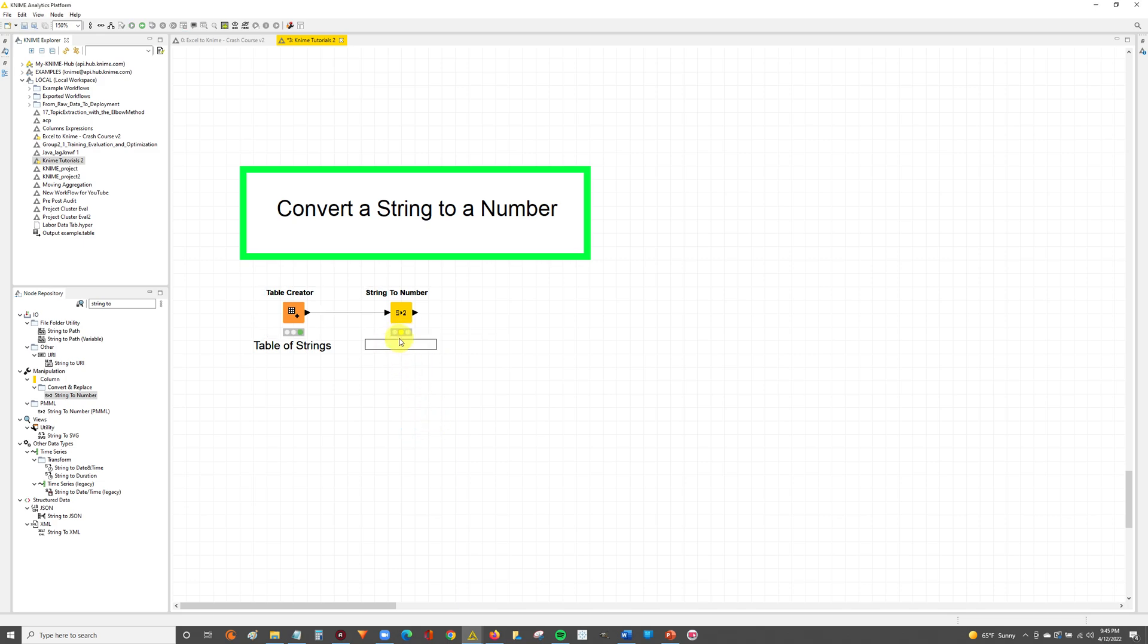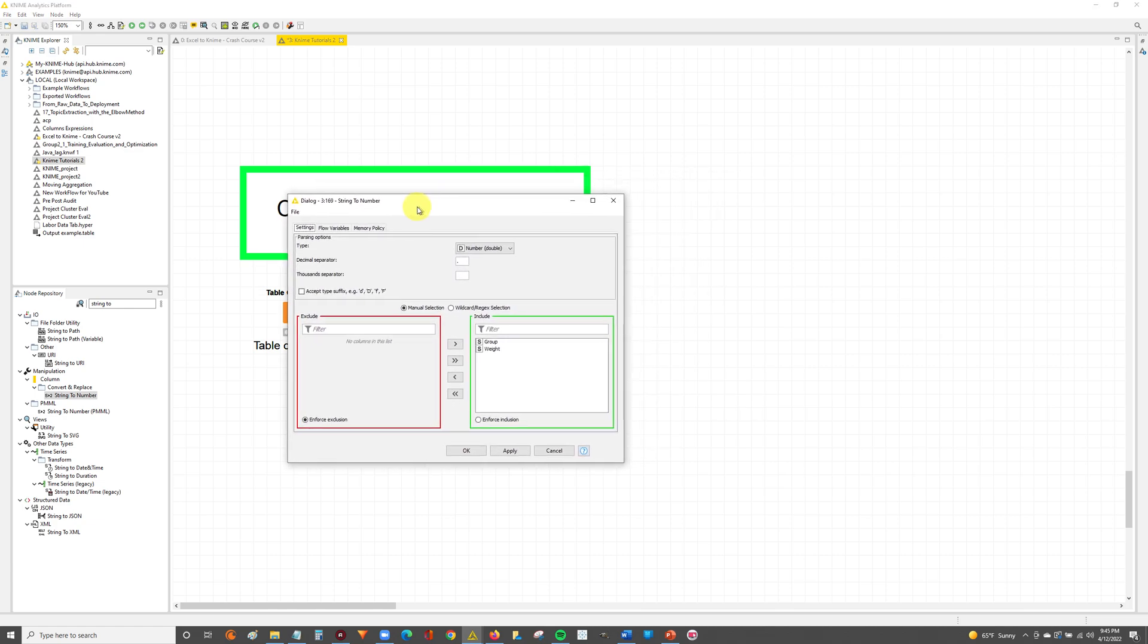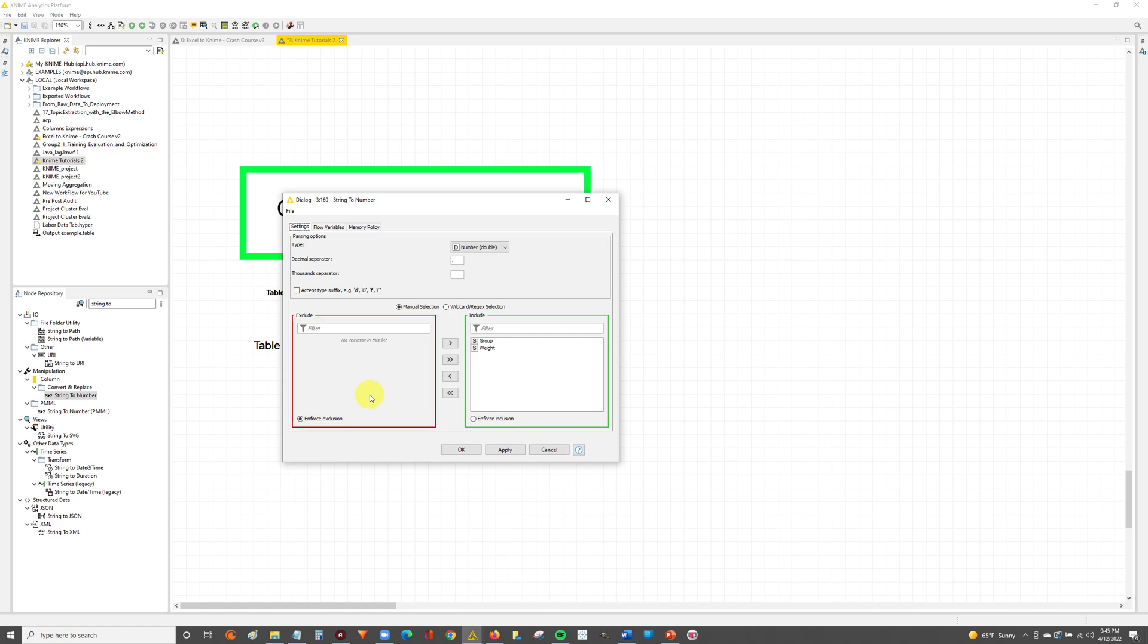You can see that the String to Number is in yellow. It means it's configured by default. That's how this node typically sets up, but we're going to double click into it to configure it ourselves. In this configuration menu you'll see two boxes: a red box and a green box. The red is the exclude and the green is the include.